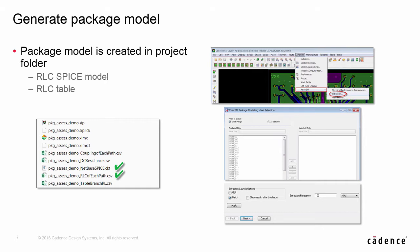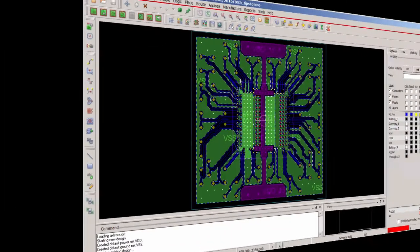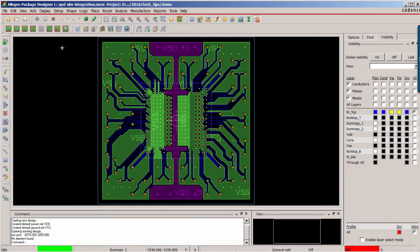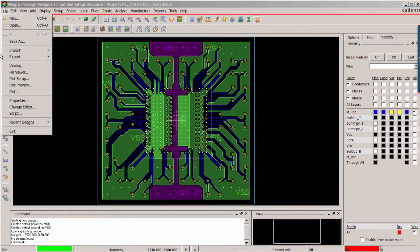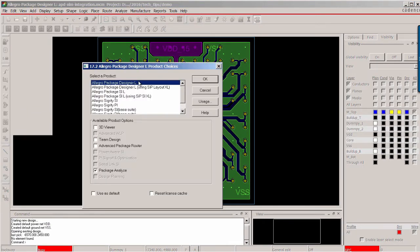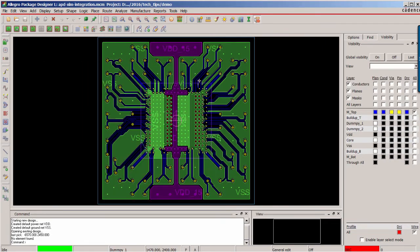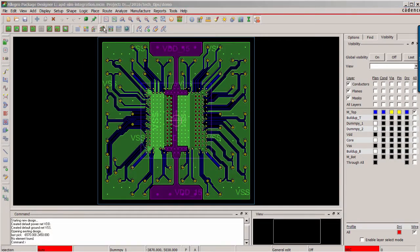Next, we will demo E-Track IM access from Allegro Package Designer for a flip-chip package design. Here we are in APD environment. We select Package Analyze option license to enable E-Track IM access.